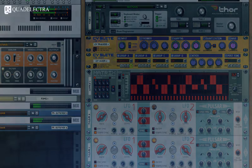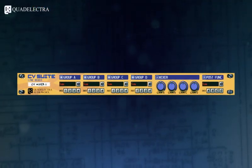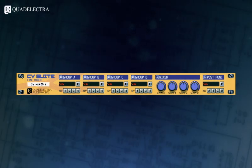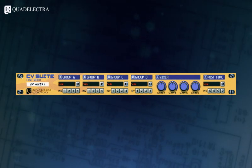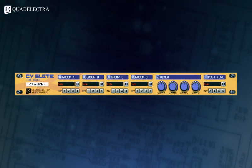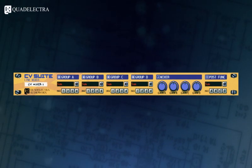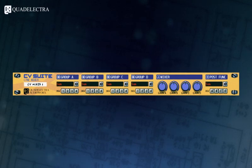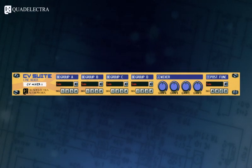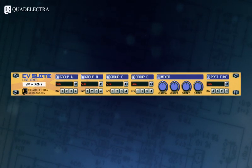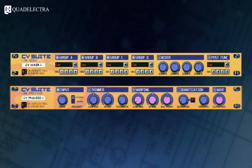So, there you have it. The Quad Electra CV Suite Line Mixer is the ultimate CV mixer to save you lots of unnecessary work in routing and patching and to open a new state of possibilities for your sound designing and tweaking quests.